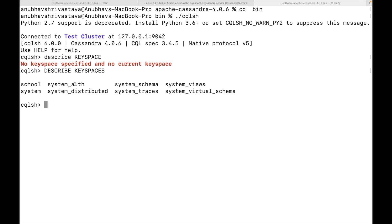There are a few which start with system and we are not going to touch them. They are for the internal usage of Cassandra and there are few which I created for myself. For example, here is school. Before going further, let me quickly explain you the Cassandra data model and how it looks like.